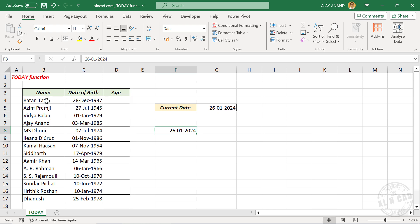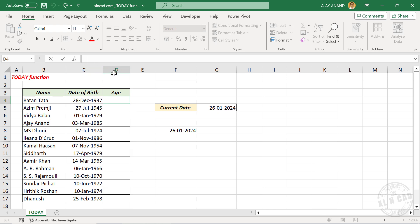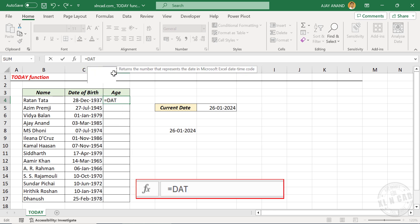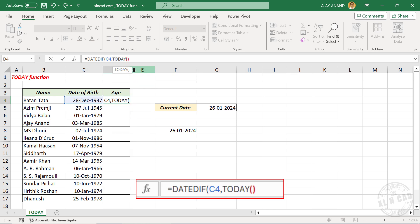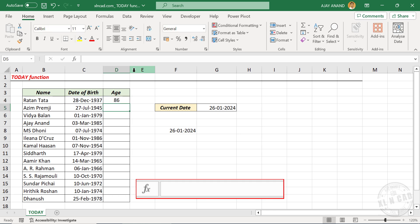To calculate the age of Sri Ratan Tata from his date of birth, in the formula bar: equal, DATEDIF function, open parentheses, select the cell containing date of birth, comma, TODAY function, comma, double quotes, Y, double quotes, close parentheses, Enter.